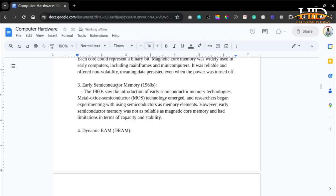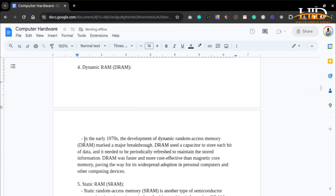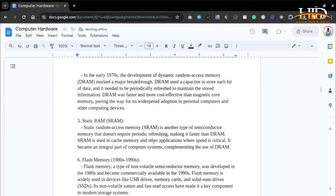In the 1960s, early semiconductor memories emerged with metal oxide semiconductor technologies, and researchers began experimenting with using semiconductors as memory elements. However, early semiconductor memories were not as reliable as magnetic core memory and had limitations in capacity and stability. In the early 1970s, the development of dynamic RAM — DRAM — marked a major breakthrough. The DRAM used a capacitor to store each bit of data and needed to be periodically refreshed to maintain stored information. It was faster and more cost-effective compared to magnetic core, paving the way for widespread adoption in personal computers.